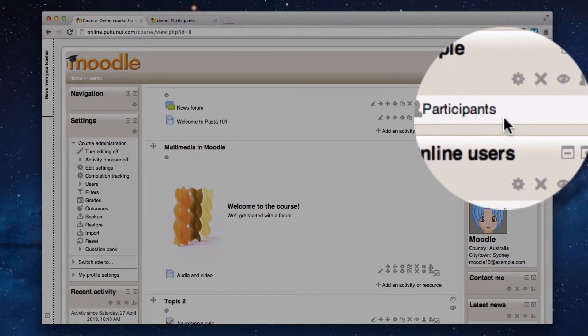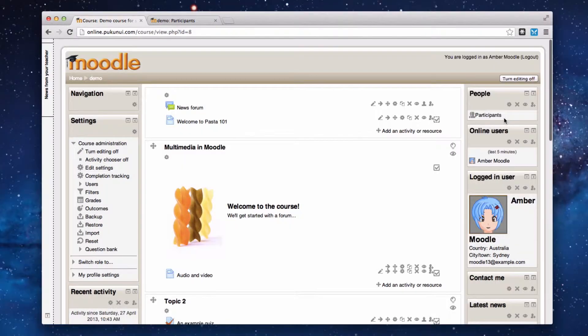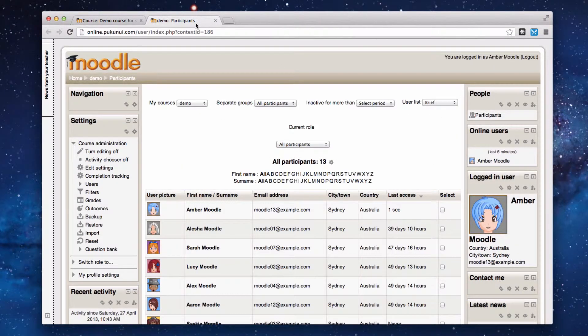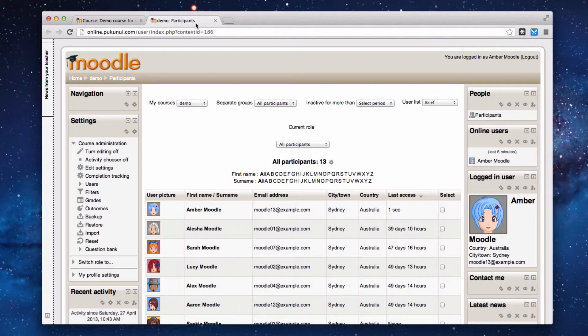You'll notice it's got just the one link which takes you out to the participants area of your course. There's another video in this series that talks more about the participants area so we won't go into too much detail about it now.